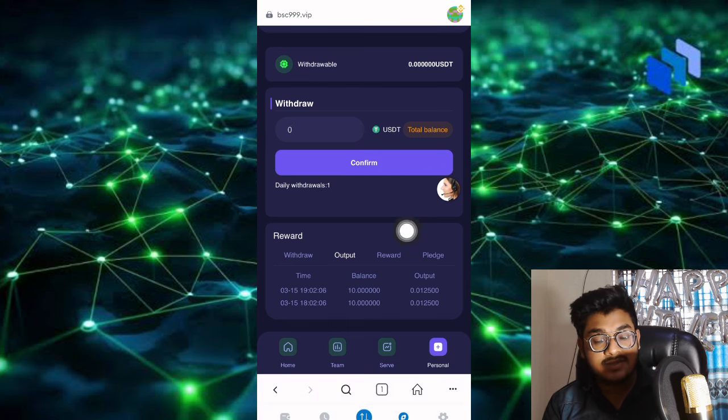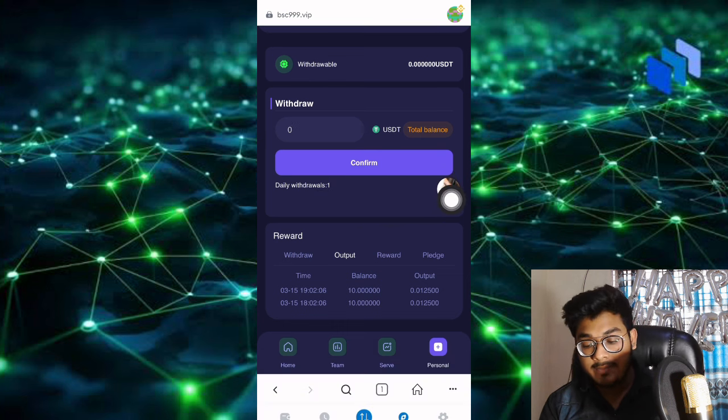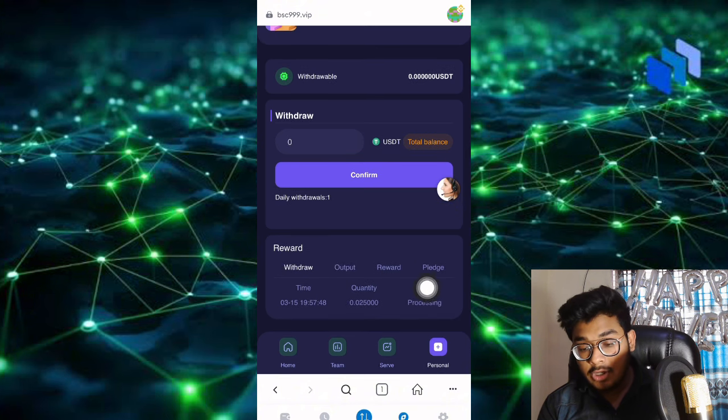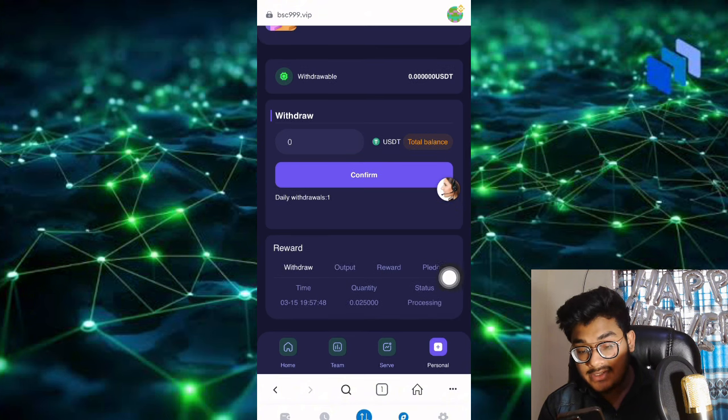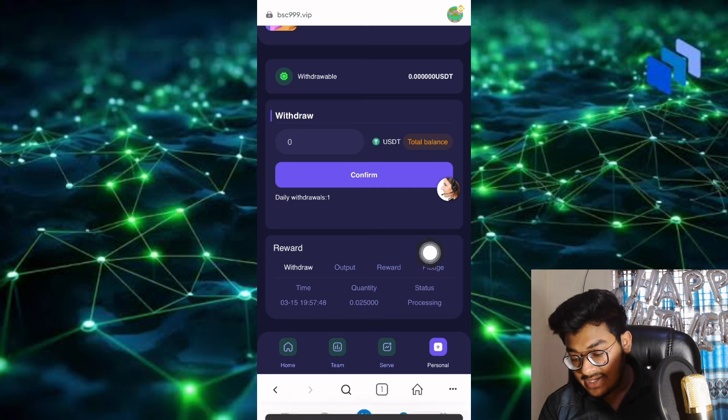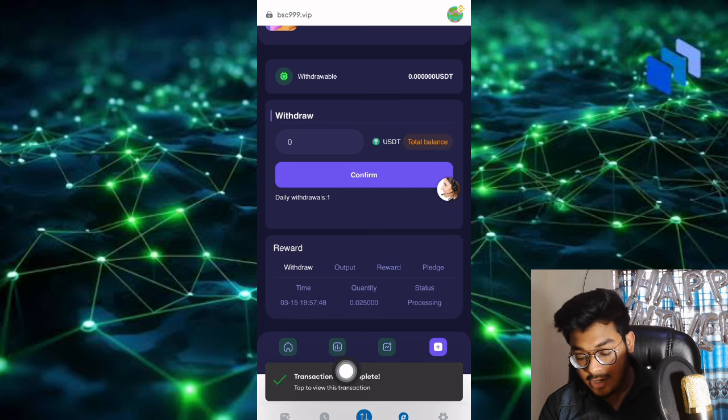The withdrawal is successful. In the withdrawal section, you can see the withdrawal is processing. The status is processing. Let me show you after this withdrawal is done.